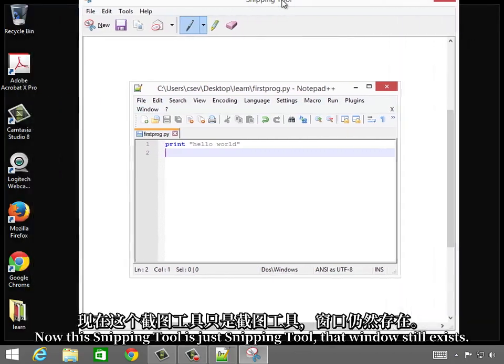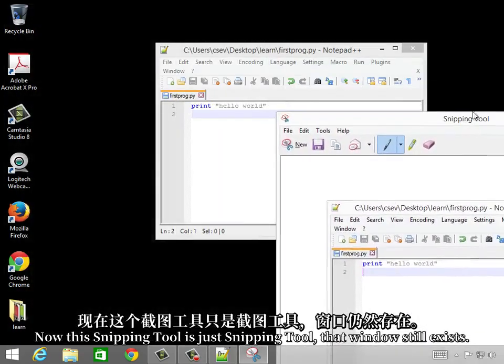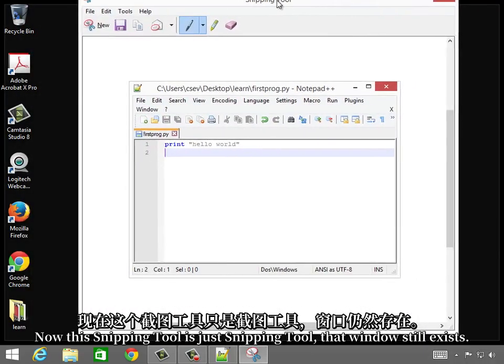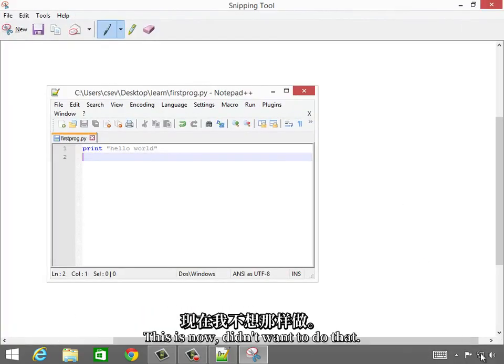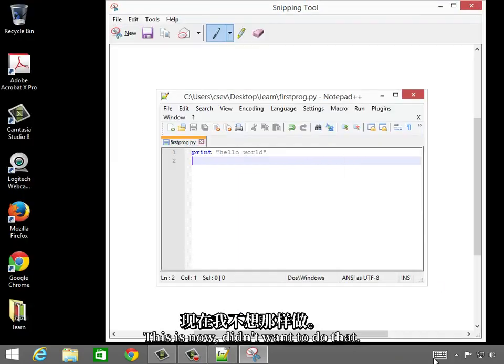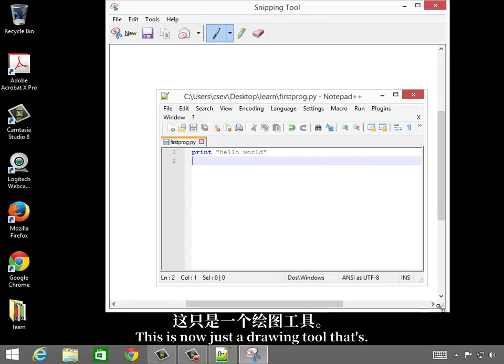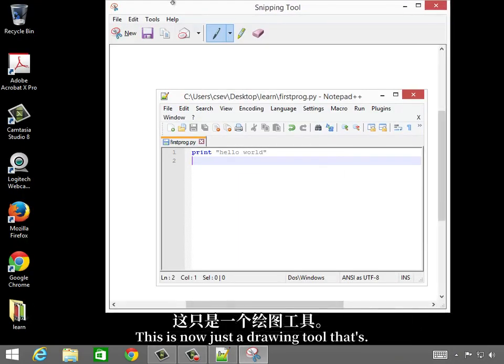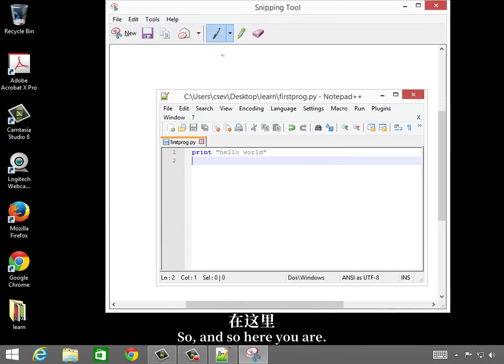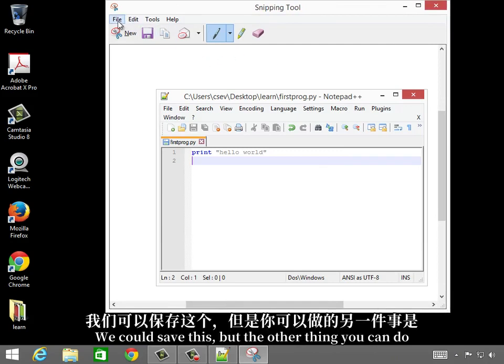Now this snipping tool is just the snipping tool. That window still exists, but this is now just a drawing tool. Here you are. We could save this,